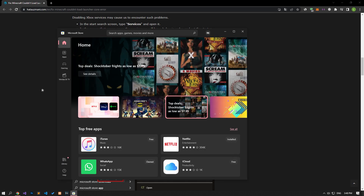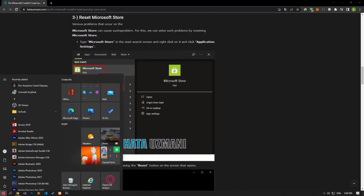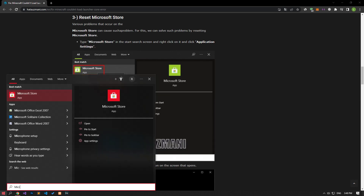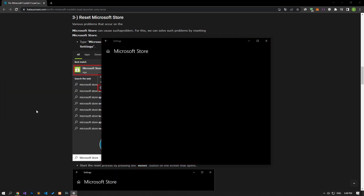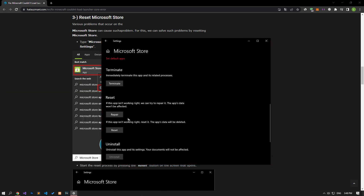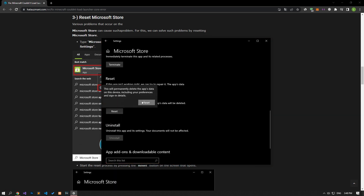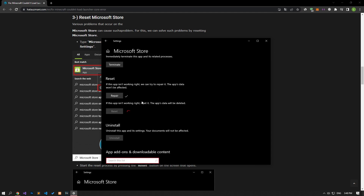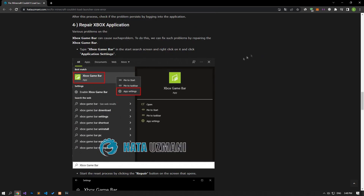Various problems that occur on the Microsoft Store can cause such a problem. We can fix such problems by resetting the Microsoft Store. First of all, let's type Microsoft Store in the start search screen, right-click on it, and click on app settings. Let's start the repair process by clicking the repair button in the new window that opens. After the repair process is completed, let's reset the application by clicking the reset button below.